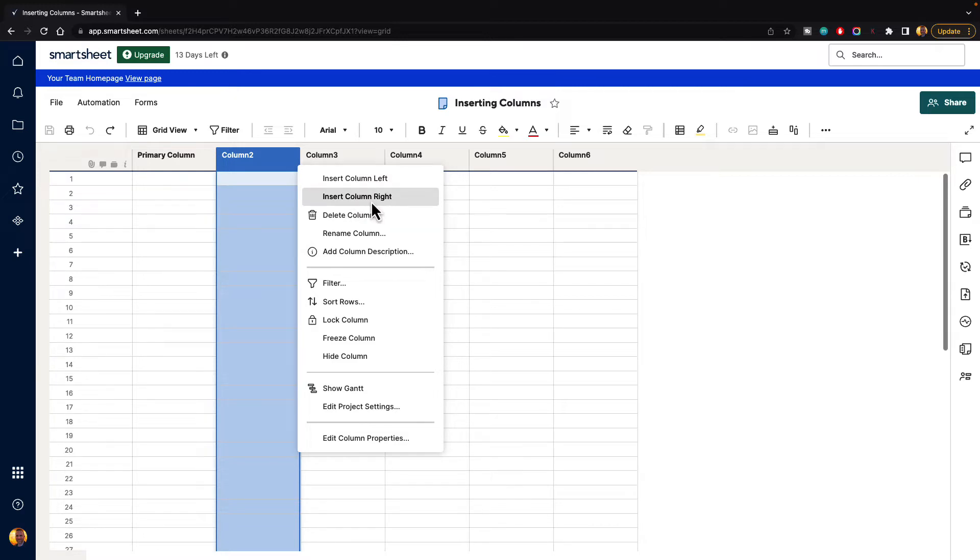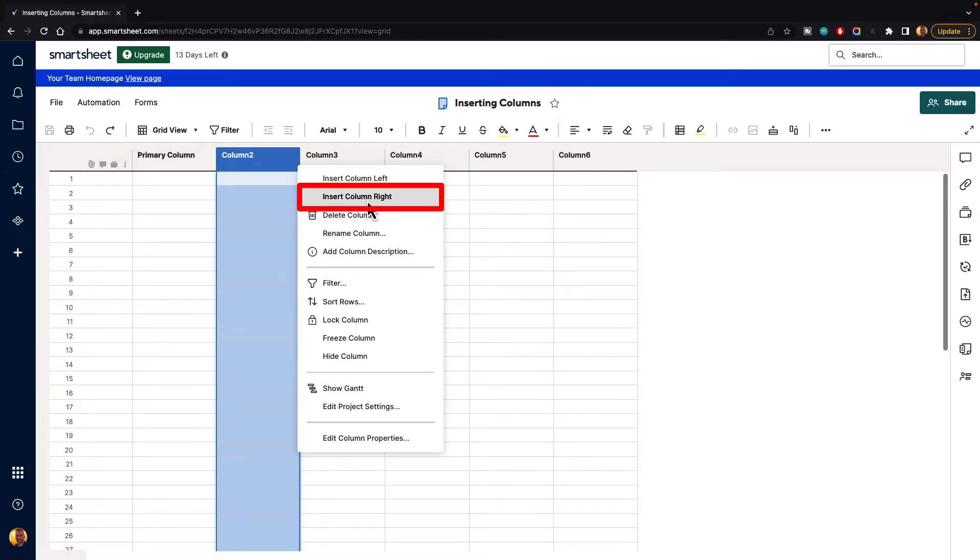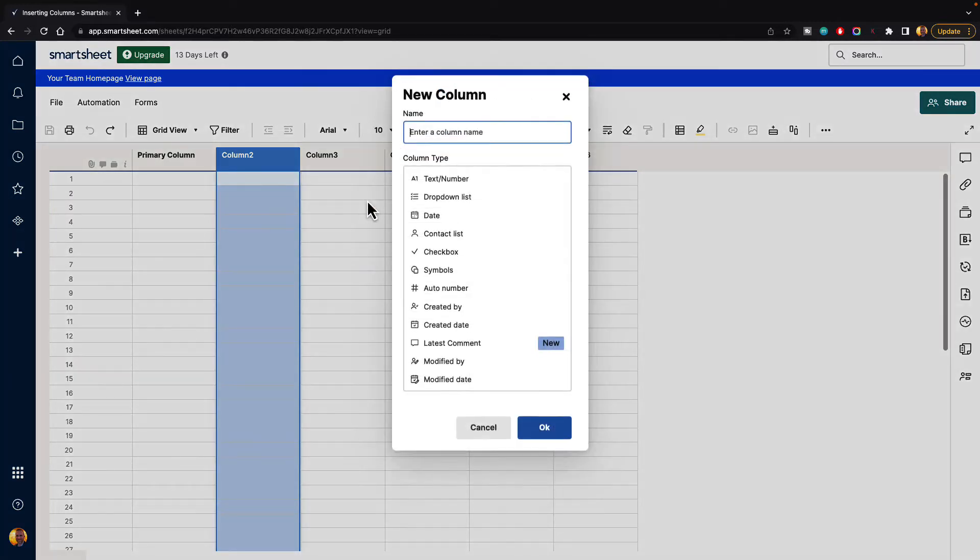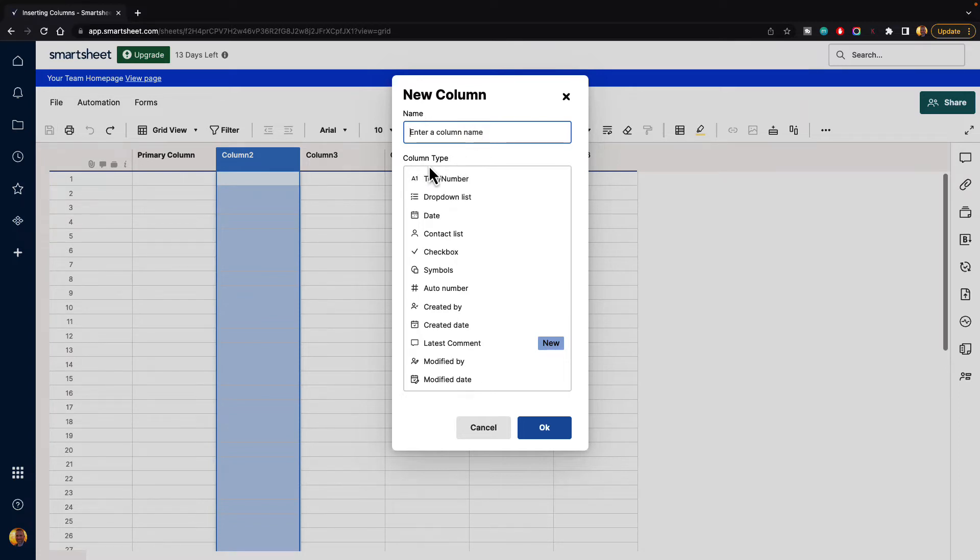Column two is currently highlighted in blue, and it's asking us do we want to put the new column to the left of this column or to the right of this column. So if we hit insert column right, it will ask us what do we want to name our new column and what type of column type do we want to have.